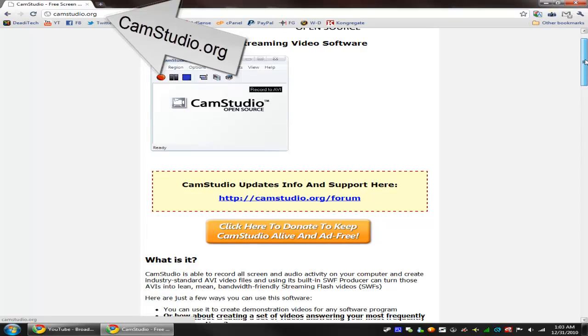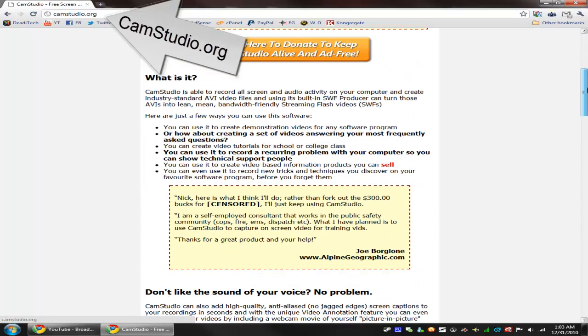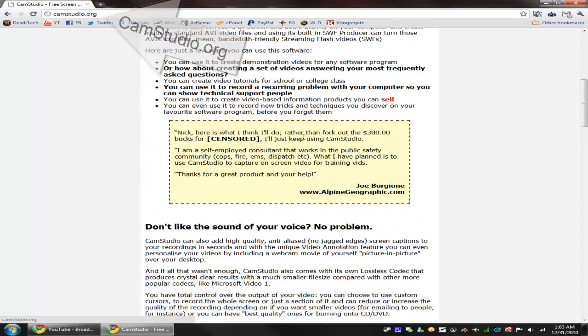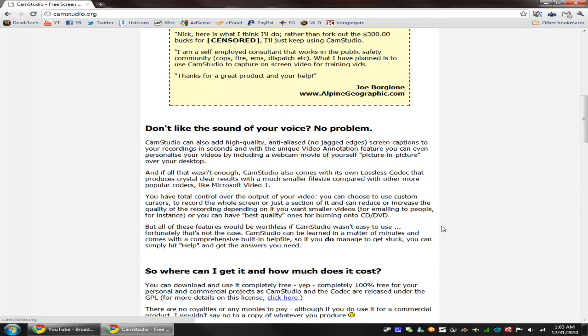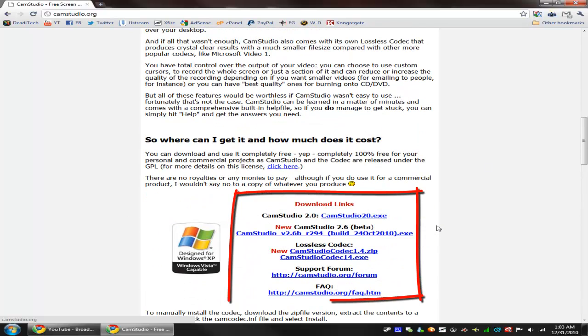Just type in camstudio.org and scroll down. They'll show you what it is, the details and everything. Just scroll down to the download links. You can either download the stable version, which is 2.0, or the beta, which is 2.6.